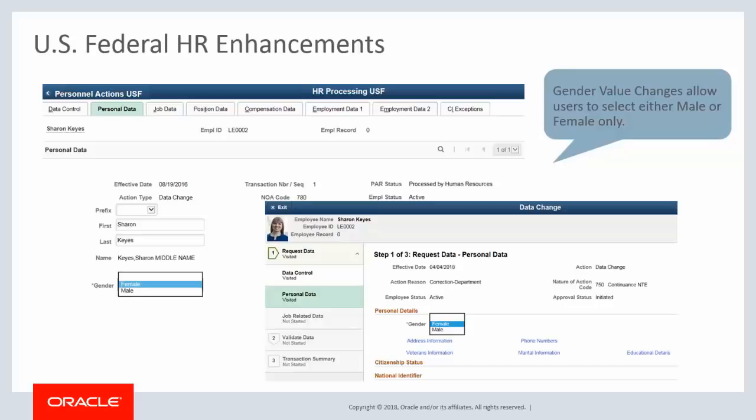Because the values are limited to Federal employees, the Personal Data component is not modified. Only Personnel Action Request components have been modified to limit gender values to male or female. This completes our discussion of U.S. Federal HR enhancements.